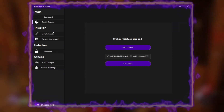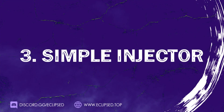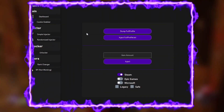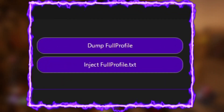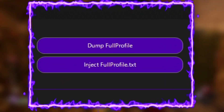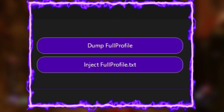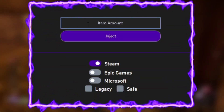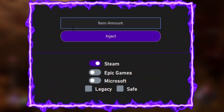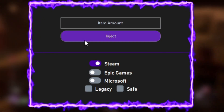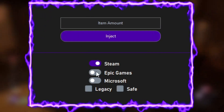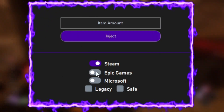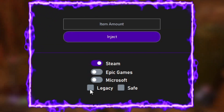Once we have the cookie, we unlock the injector and others like rank changer and blood points, which is not working right now. On simple injector we have two features for dumping the full profile and injecting the full profile — the classic simple injector. You just put the amount, click inject, and that's it. Here you can select the platform you are on.